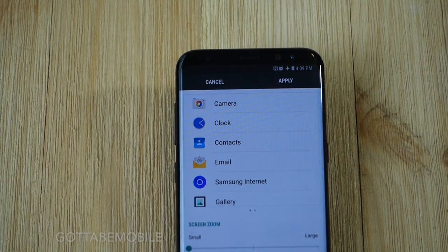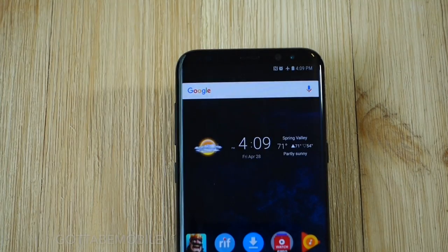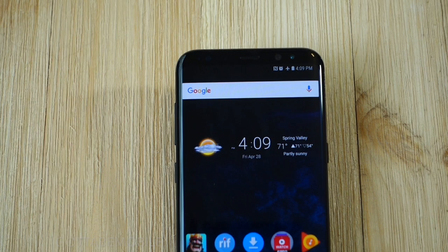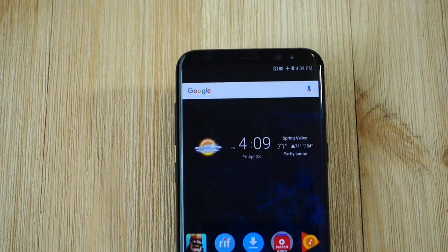So that's it. Quick look at how to customize the notification pulldown bar on the Galaxy S8. Thanks for watching.